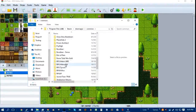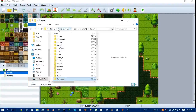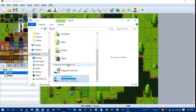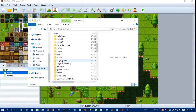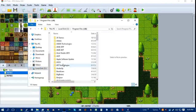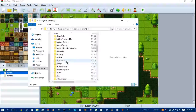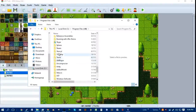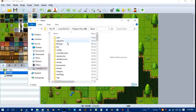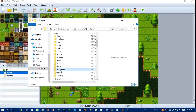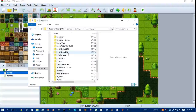Then you want to find RPG Maker MV. For those of you who don't know exactly how to get to that, you go to My PC or Local Disk Drive — one of the two. Then you look for Program Files. I have an X86; I'm not sure if that's the same for everyone. Then you go down to Steam, then Steam Apps, and then Common. Then you go down until you find RPG Maker MV.